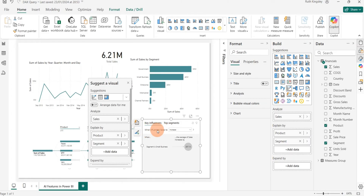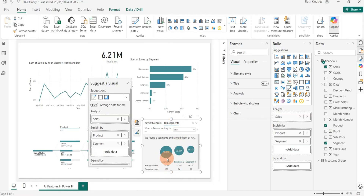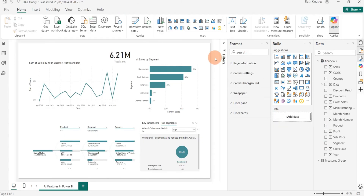On the Key Influencers tab, it asks: 'What influences sales to increase?' It shows that when the Segment is Small Business, sales is likely to increase. If I select 'Decrease,' it shows what makes sales decrease — when the Segment is Channel Partners or Mid Market, sales is likely to decrease. On the Top Segments tab, it shows segments that likely lead to low sales and those that likely lead to high sales, helping you make data-driven decisions faster.